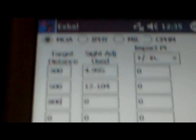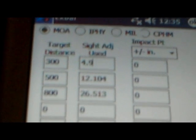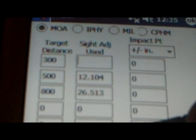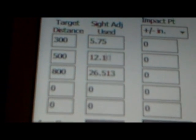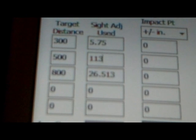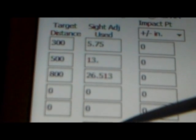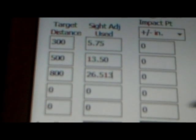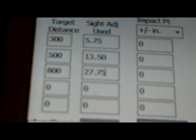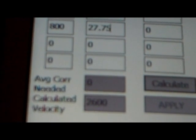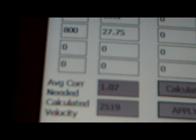So we're going to go to the top entry for 300 yards and change that data from 4.995 to 5.75 minutes. Then down here, instead of 12.1 minutes, we're going to go 13.50 minutes. And instead of 26.5 minutes, we're going to go 27.75 minutes. Then we'll calculate. Down here it showed 2,600 feet per second for muzzle velocity, and now that we've calculated, it's calling it 25.19.